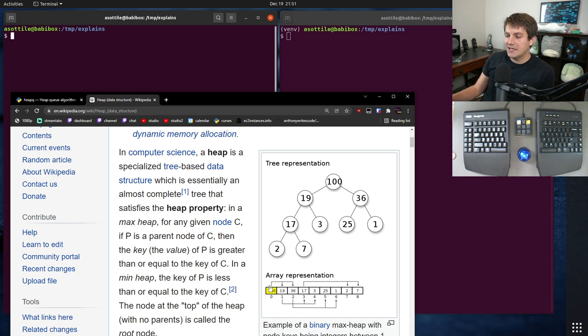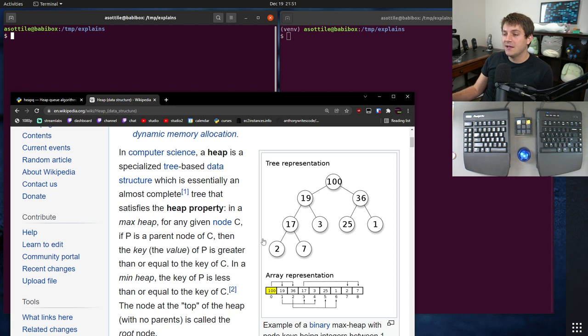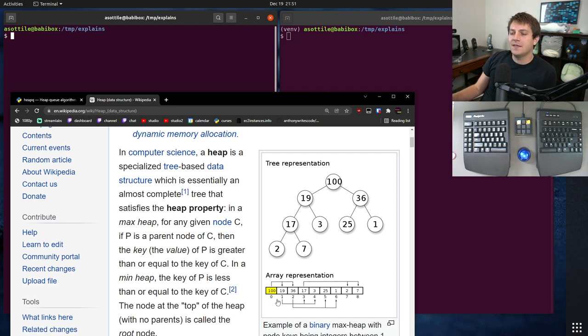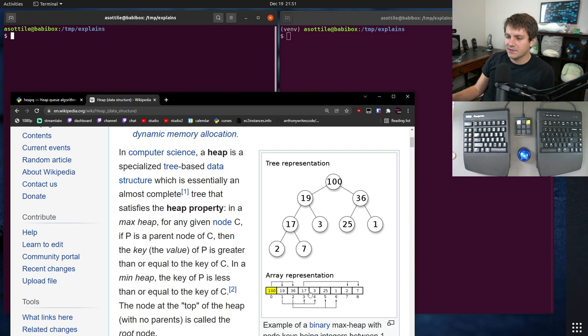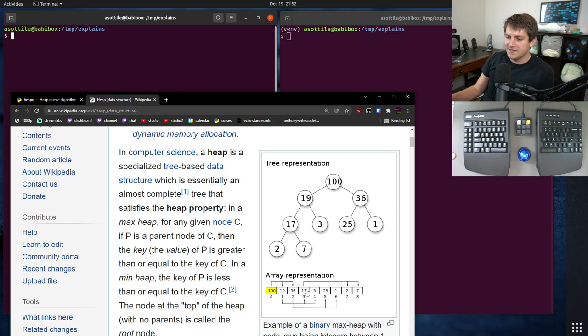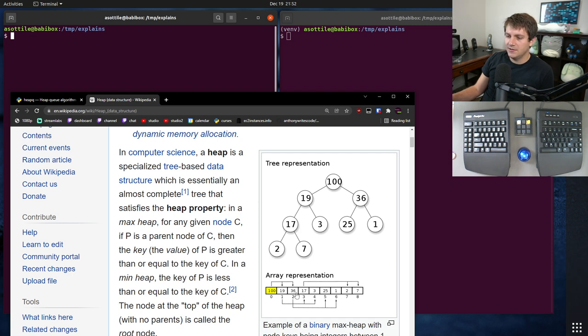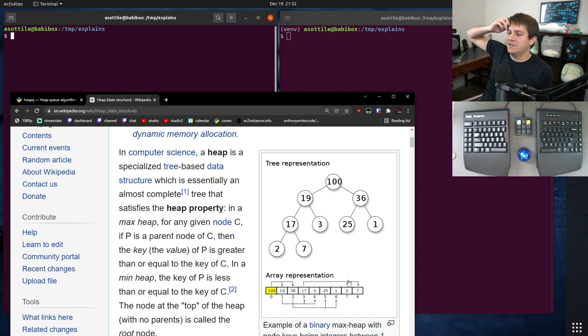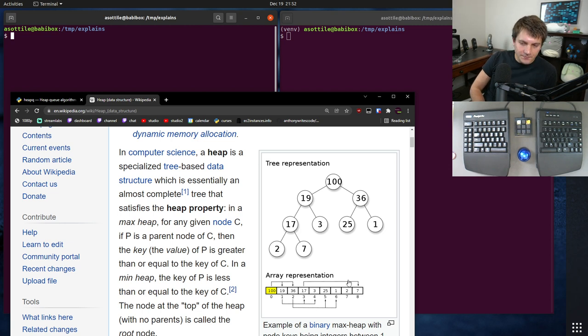The way they tend to work is you either have a min heap or a max heap. This particular example is a max heap where the largest element is the first element in the heap array. And then the next two elements are the left and right child of the array. And then the next four elements are the left and right of each of these two elements. So you can see the left of 19 is here, and the right of 19 is here, the left of 36 is here, and the right of 36 is here. And so it kind of spreads out in that direction as you add elements to it.